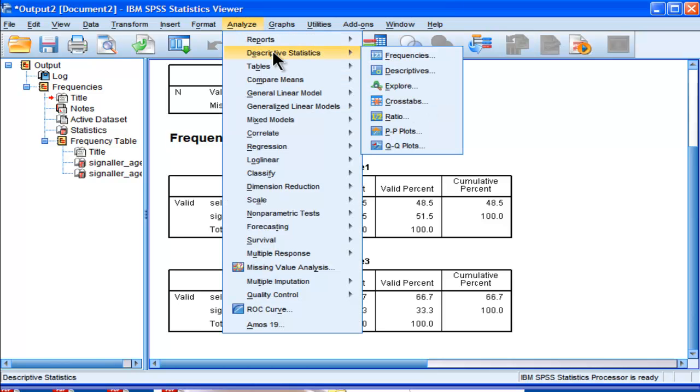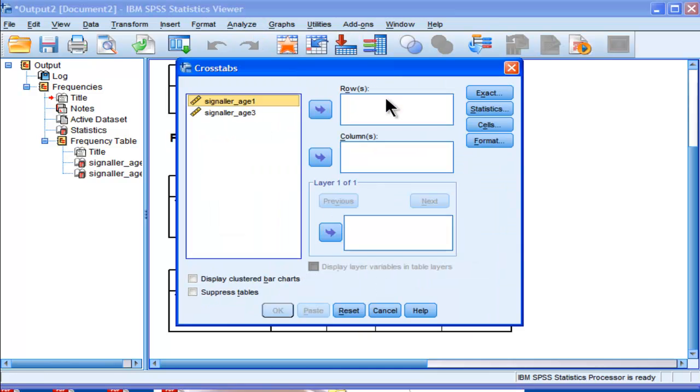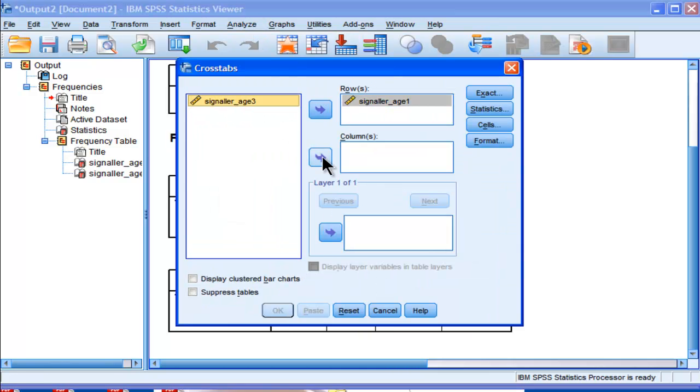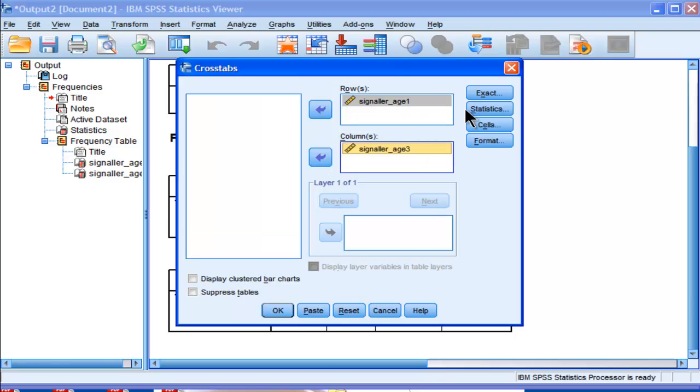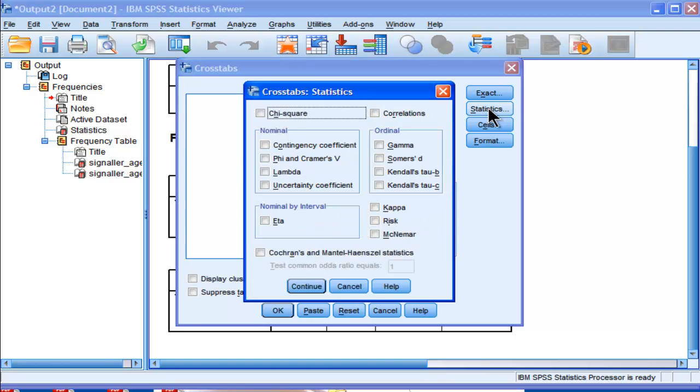Go into Analyze, Descriptives, Cross-Tabs. So you're using the same menu-driven option, but you're choosing one important difference. And I just threw in each variable, row and column. It doesn't matter where you put which one, you get the same result. You go into Statistics, and then you have to click this option here, McNamara Chi-Square.